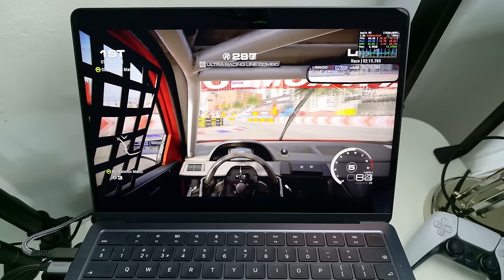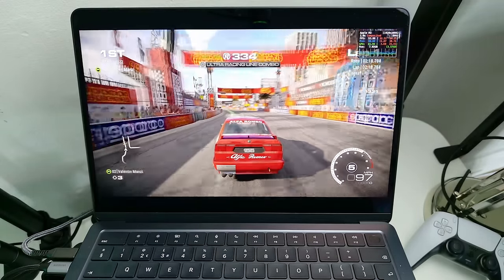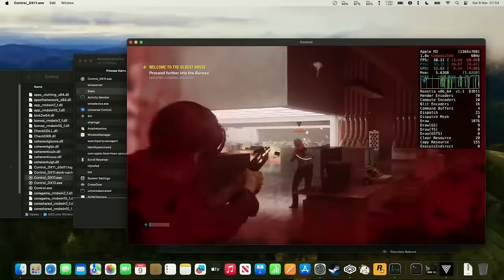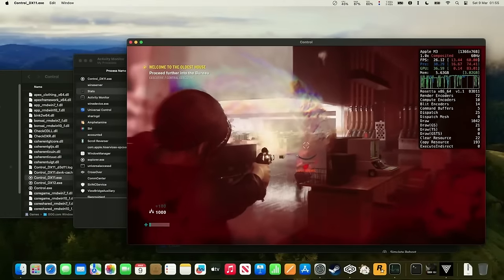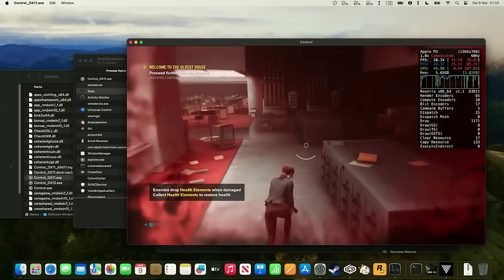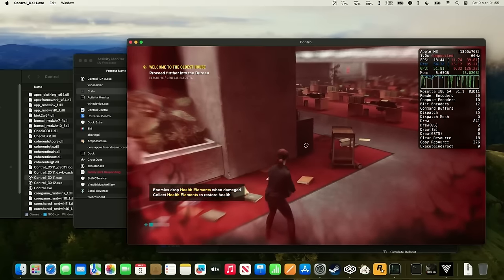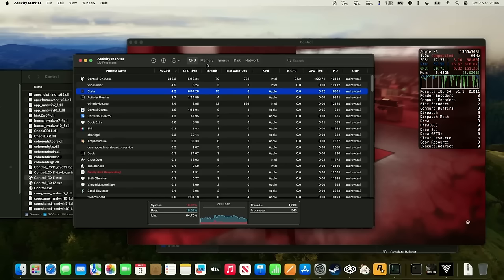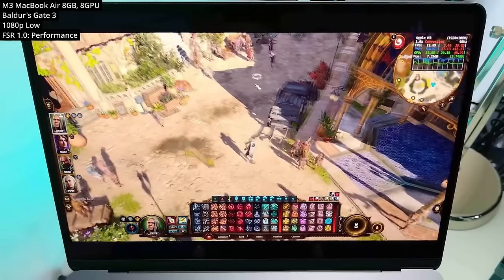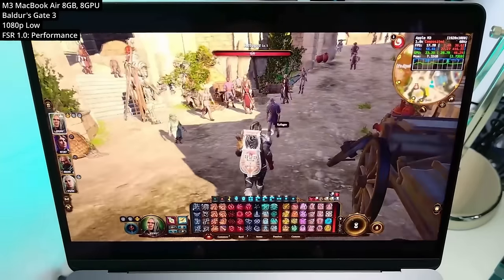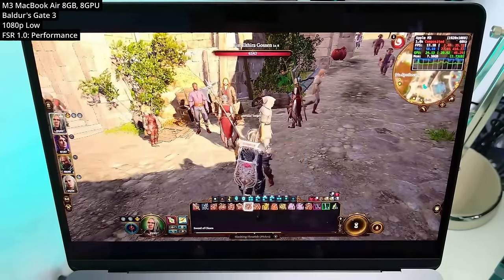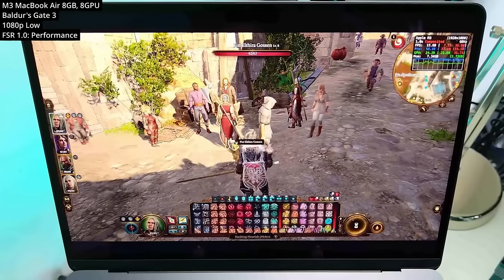If you do decide to buy a MacBook Air for gaming, make sure you don't fall into the 8GB of RAM trap. Check out my other video linked in the description, which demonstrates the issues you'll face if you only spec your MacBook Air with 8GB of RAM — you're going to run into tons of issues with games like Baldur's Gate 3, which require more than 8GB especially in later levels.